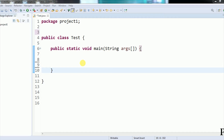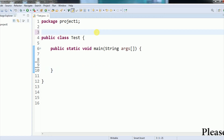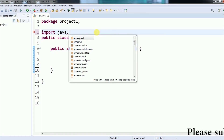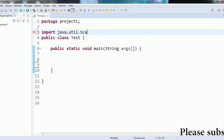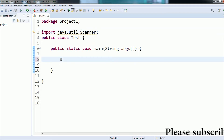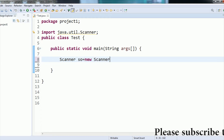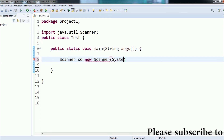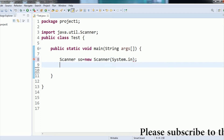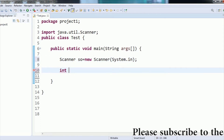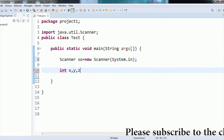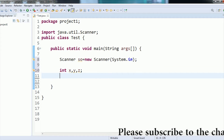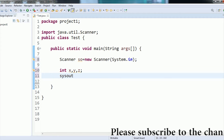To take input from the user, we have to import the Scanner class. Here we write 'import java.util.Scanner', then create the Scanner object using System.in. Next, I am going to take three variables: x, y, and z (which we'll rename to 'choice' for clarity).